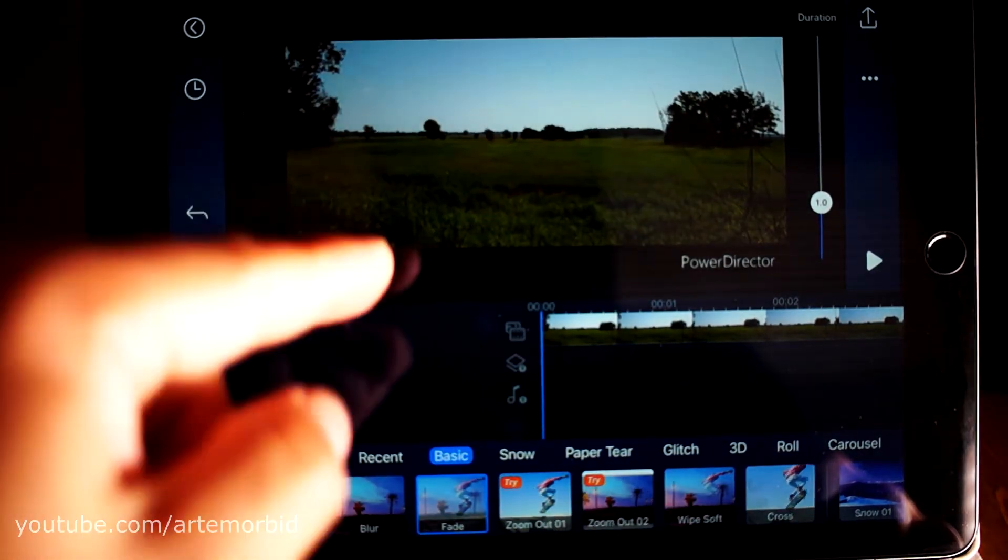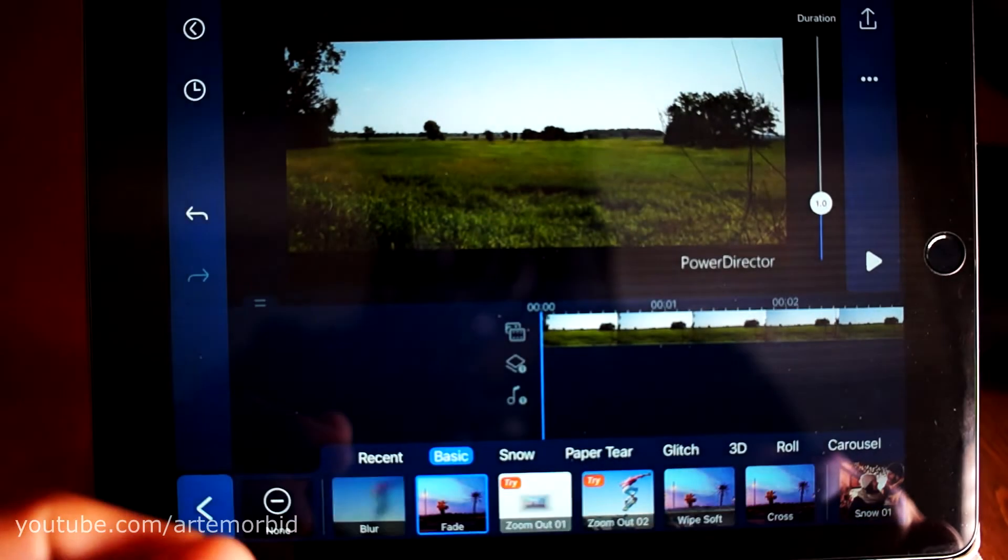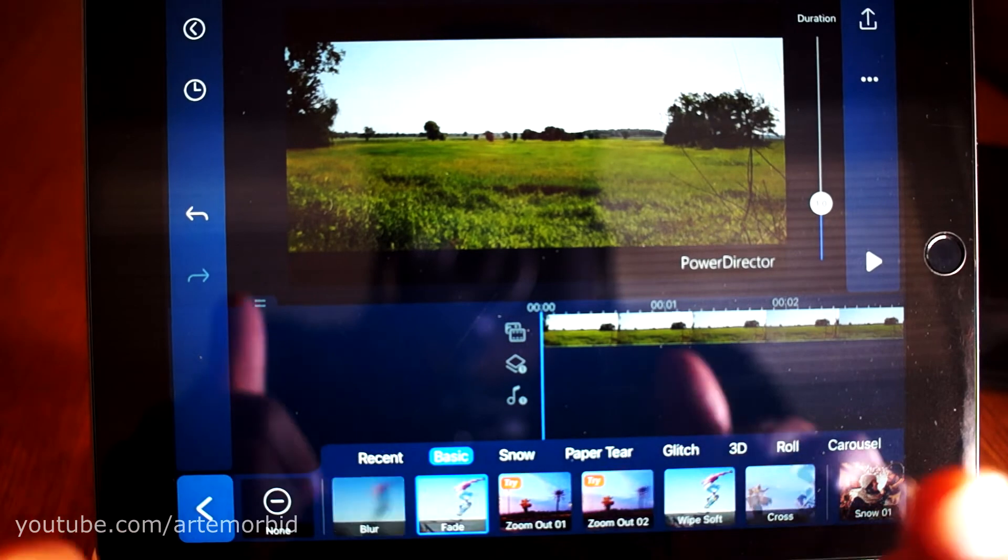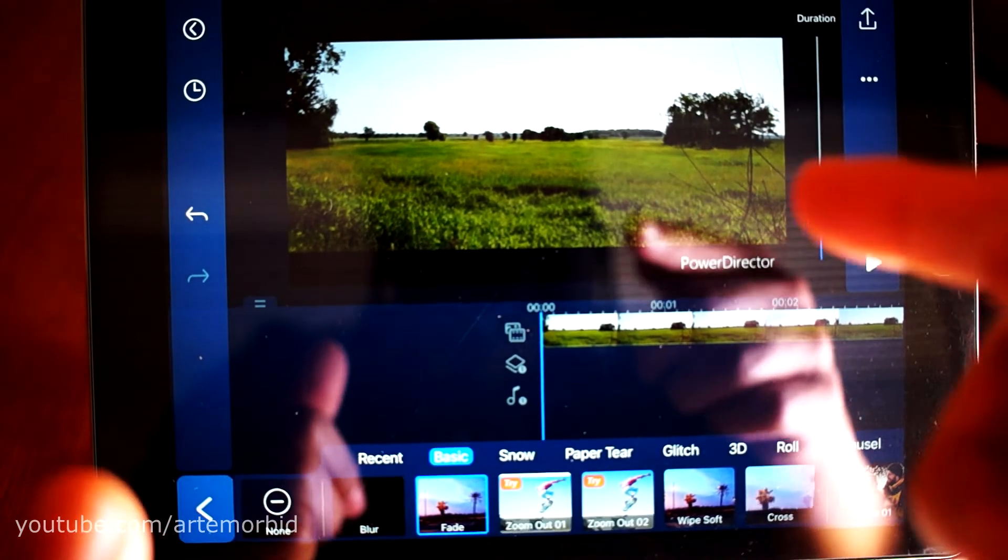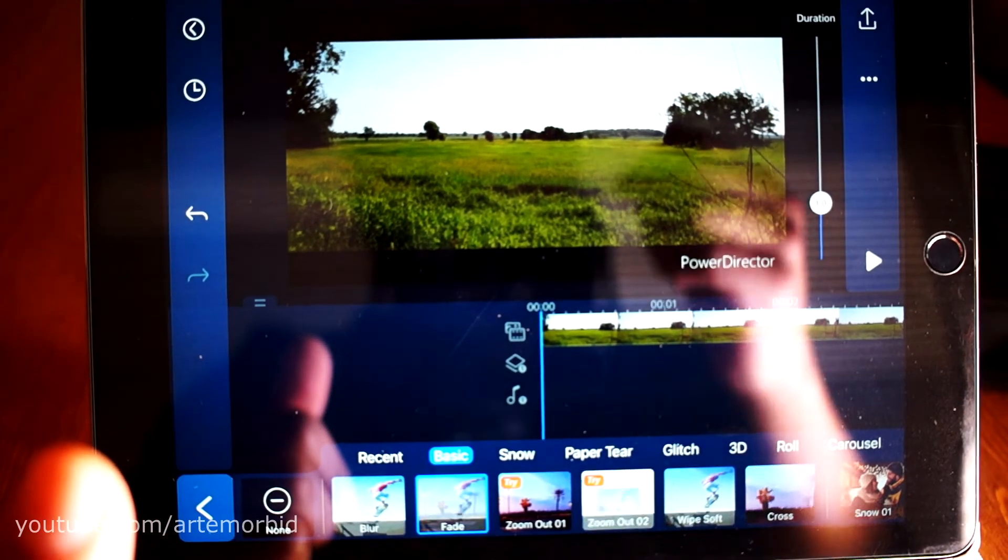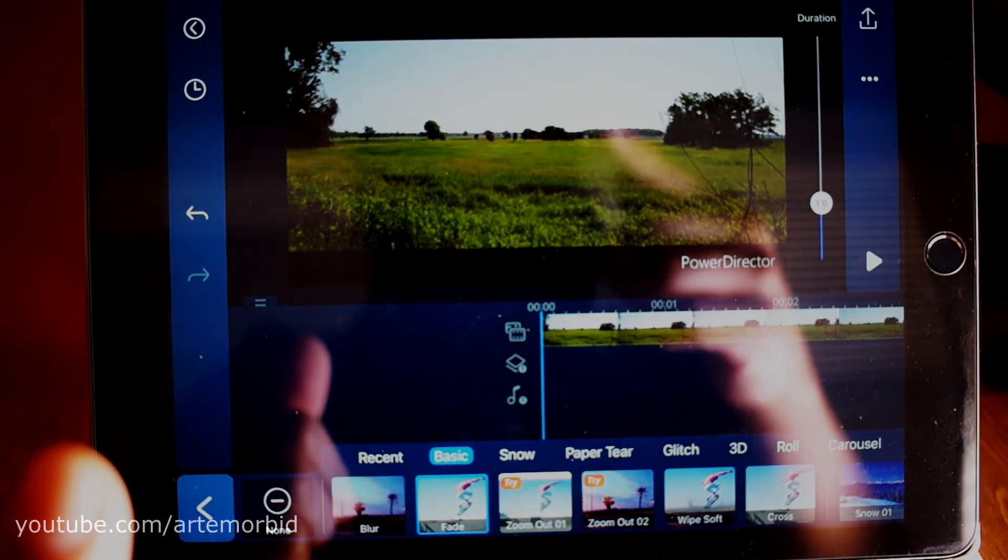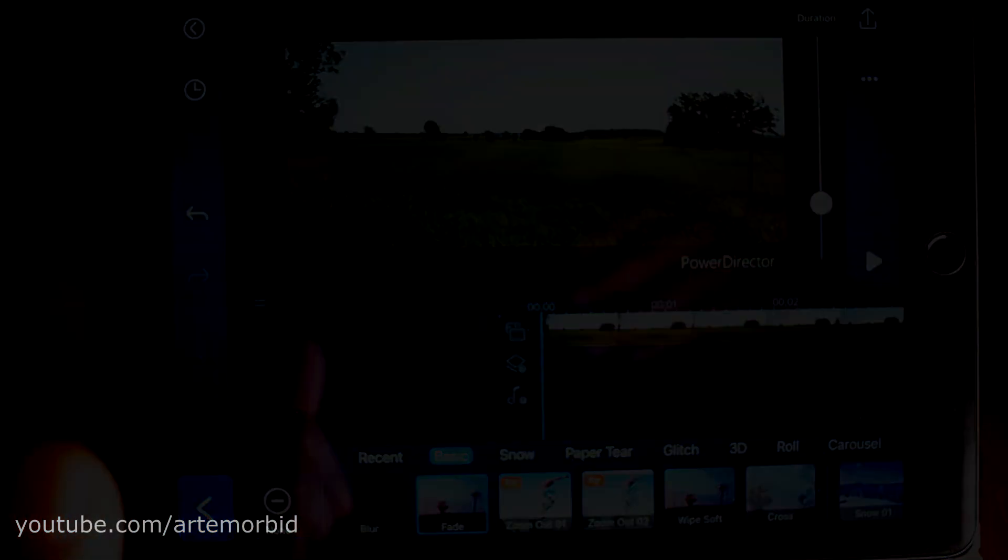That's how you expand or shrink the timeline on PowerDirector for mobile. Give me a thumbs up, give me some comments, let me know if you found this useful. I'll see you on the next one. Bye bye.